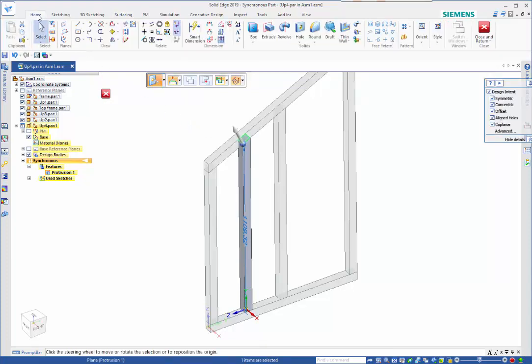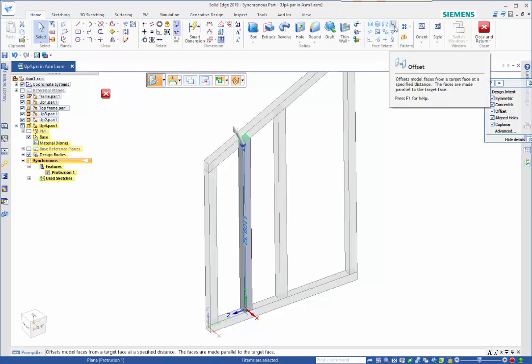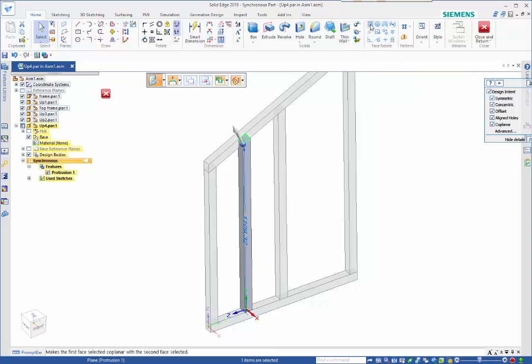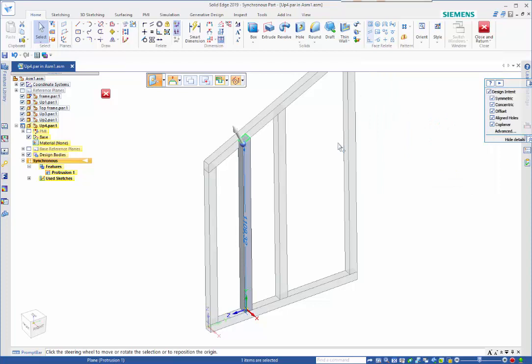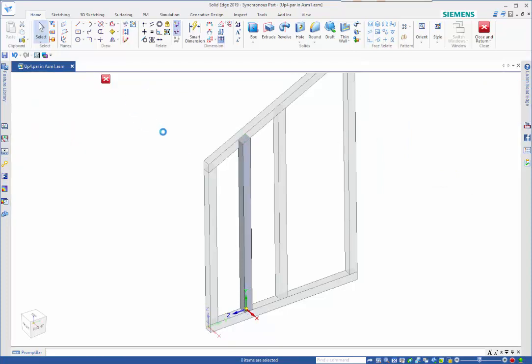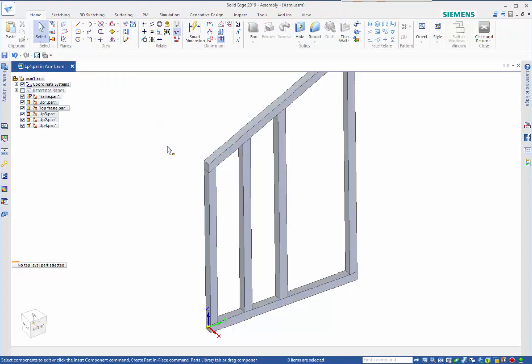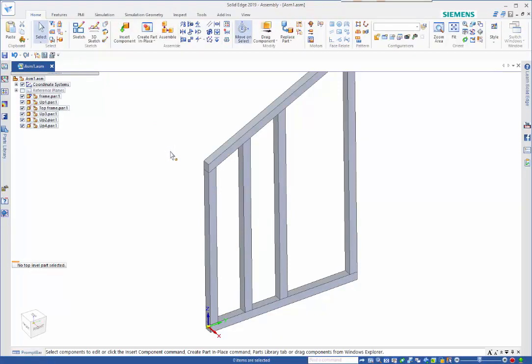One of the other options that I could have done was to do a face relate, so have an offset or a coplanar to achieve that result. So hopefully that gives you an idea of how the replace part with copy can be used, and yeah hopefully that helps.